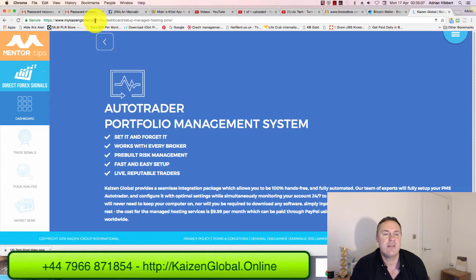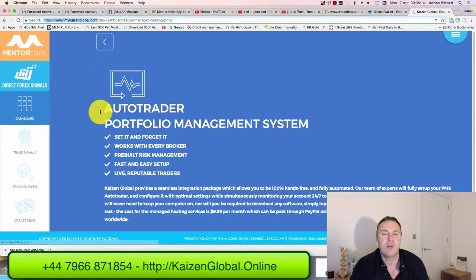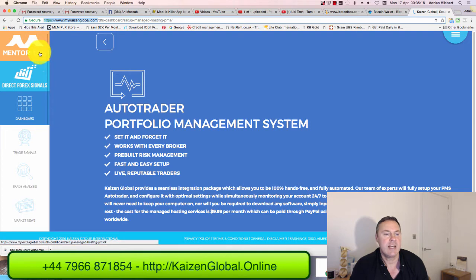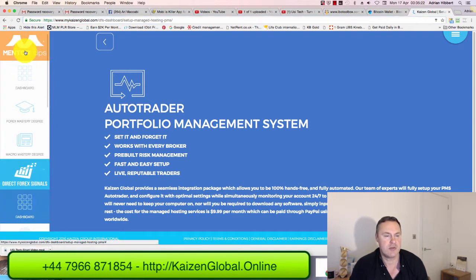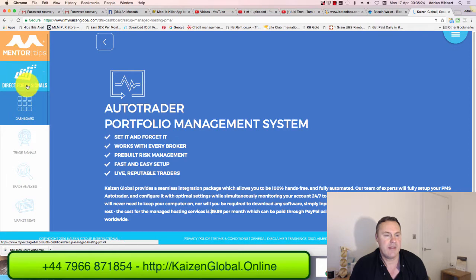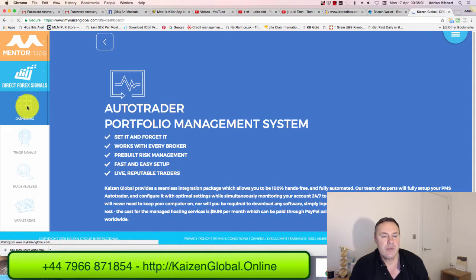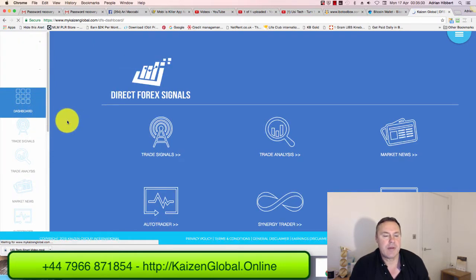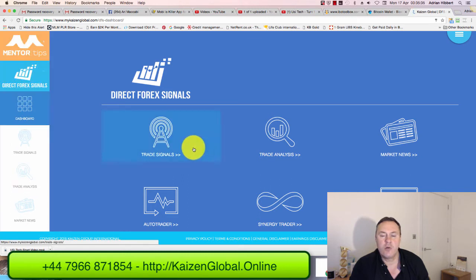So I'm logged in to mykaizenglobal.com. Log in and this is the screen you're going to see. Click on Mentor Tips at the top. Make sure that drops down, then click on Dashboard — just below Direct 4X Signals, click on Dashboard. Then basically look for Auto Trader. There's Auto Trader. Click on Auto Trader.